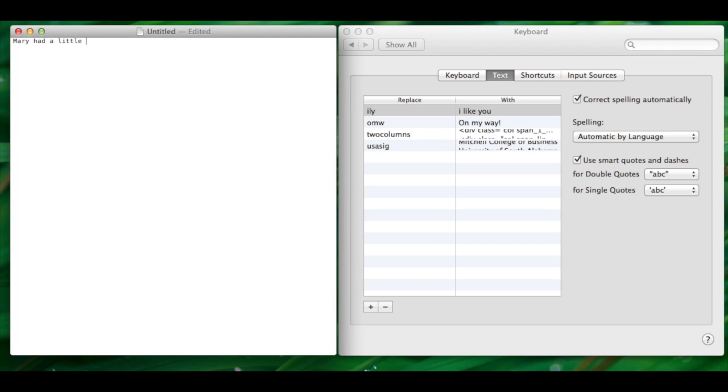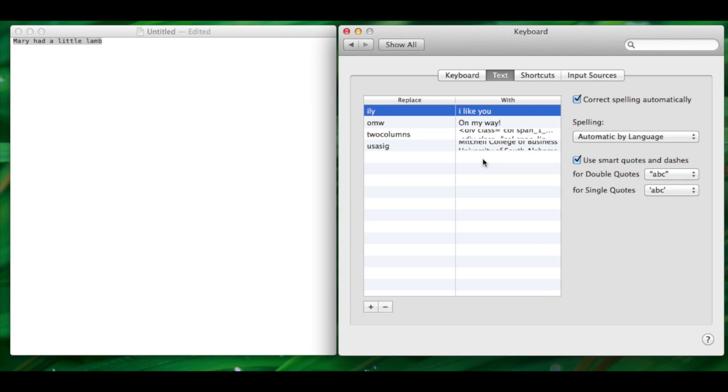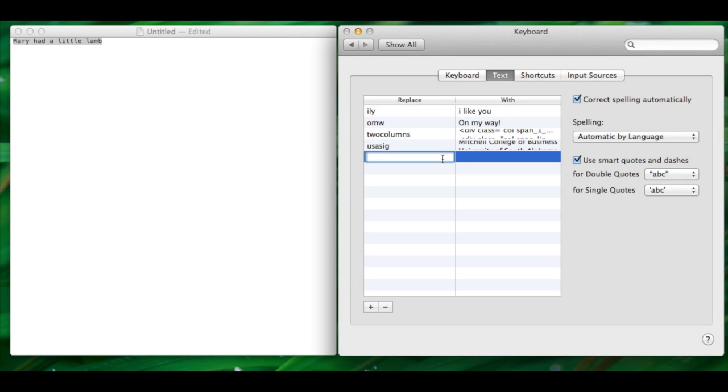Let's see how it works. In TextEdit, I will type a simple sentence, Mary had a little lamb. I want the abbreviation to be Mary Lamb. Copy and paste and done.